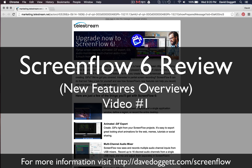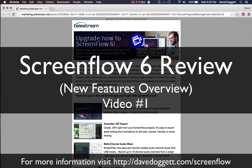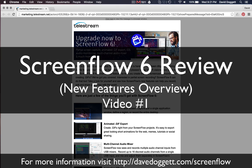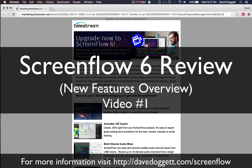Hey there, Dave Doggett here. I just wanted to take a few minutes to do this little overview tutorial. I received this email today — it's June 1st, 2016 — that I qualified for the upgrade to ScreenFlow 6, which is kind of funny because I was one of the late adopters to ScreenFlow 5. I just upgraded to ScreenFlow 5 last week, and that's why I qualified for the free upgrade to ScreenFlow 6.